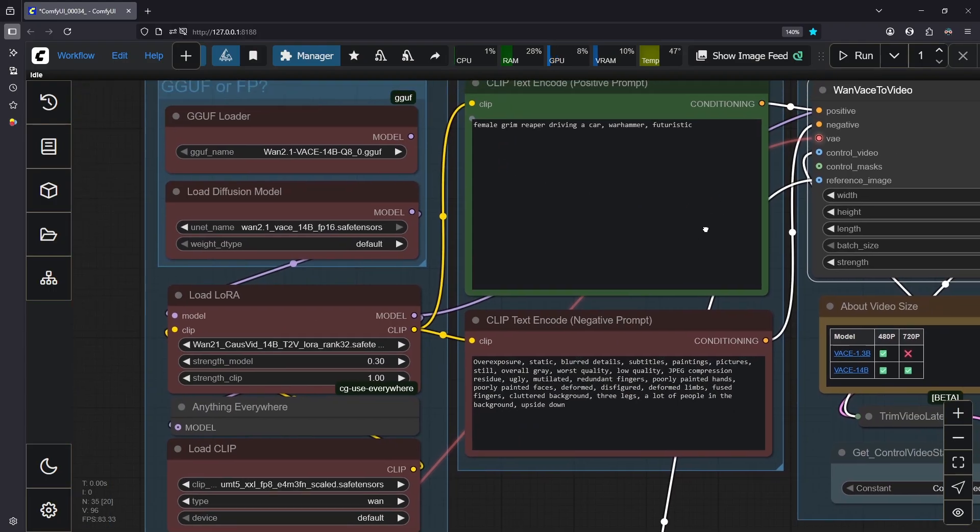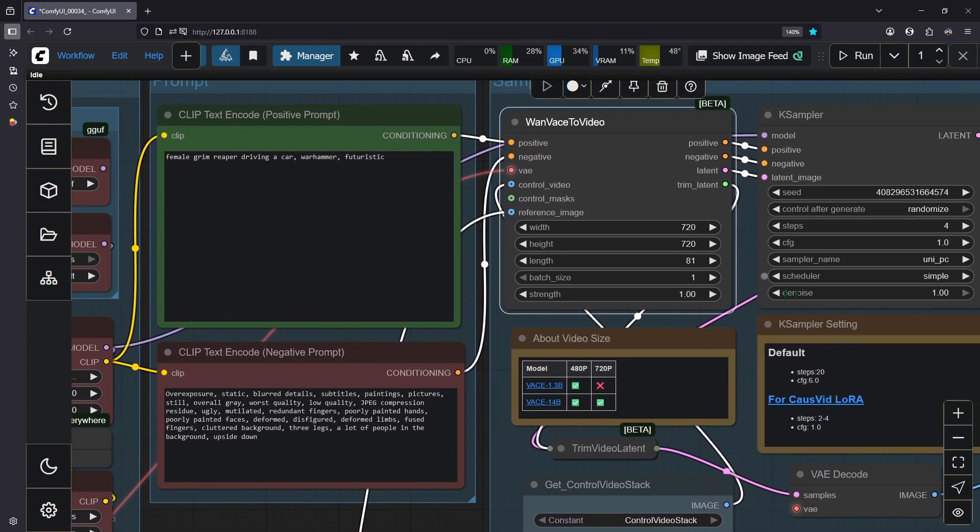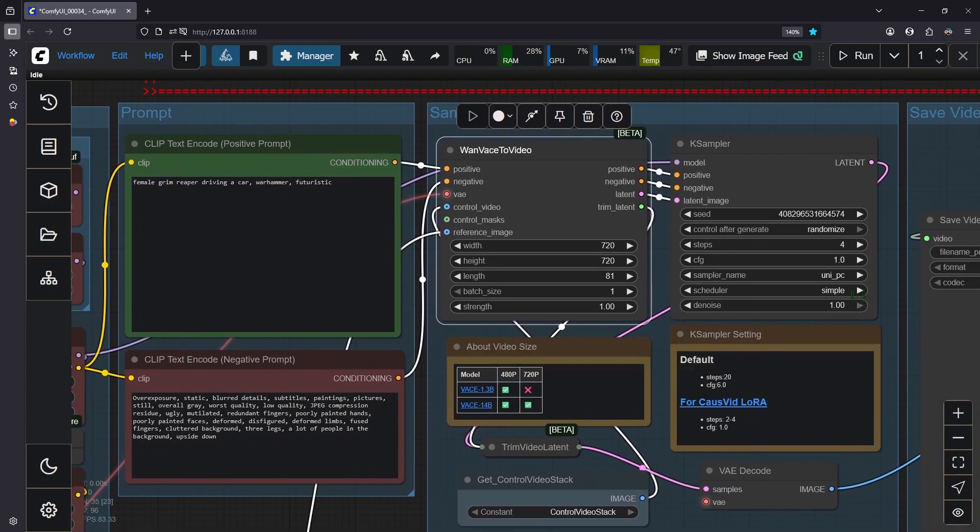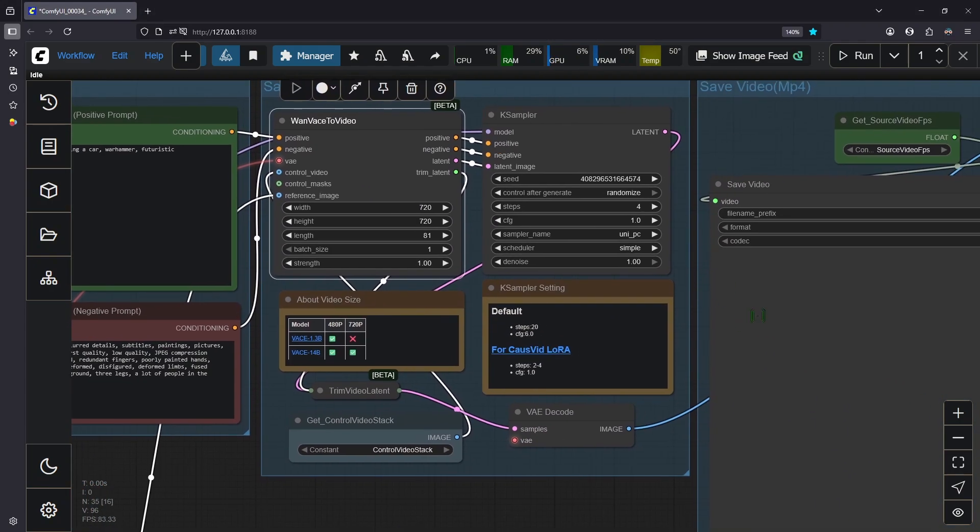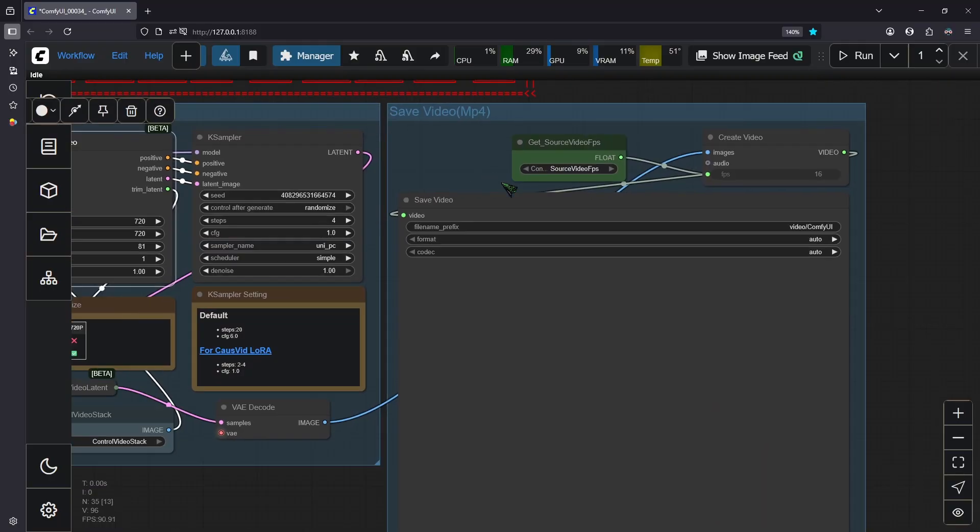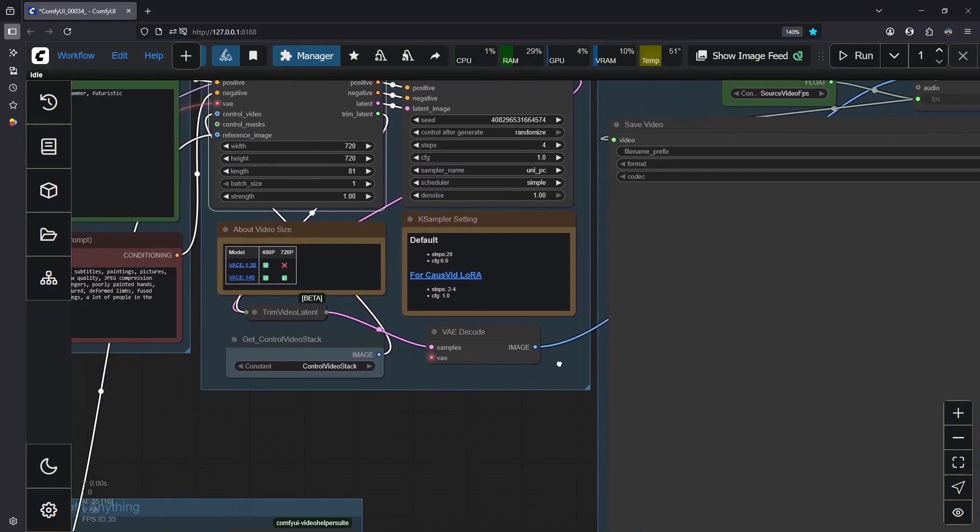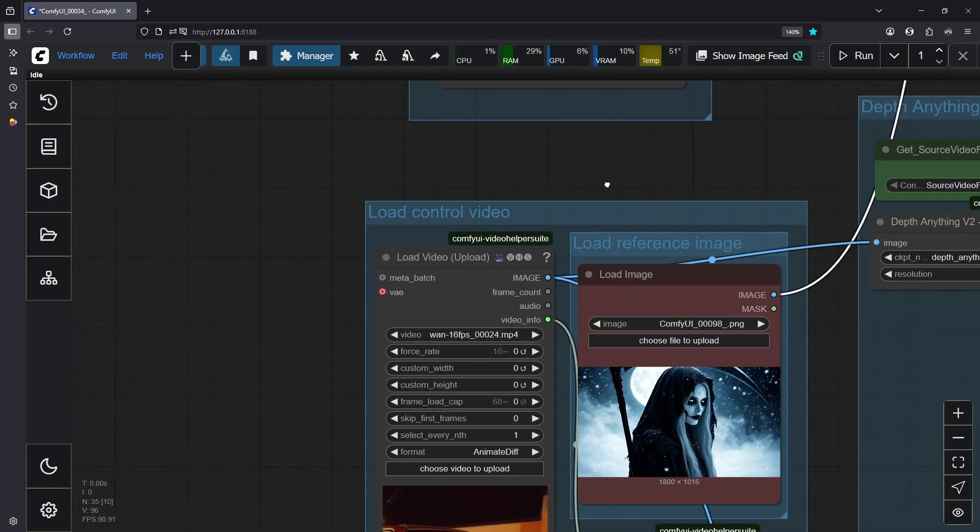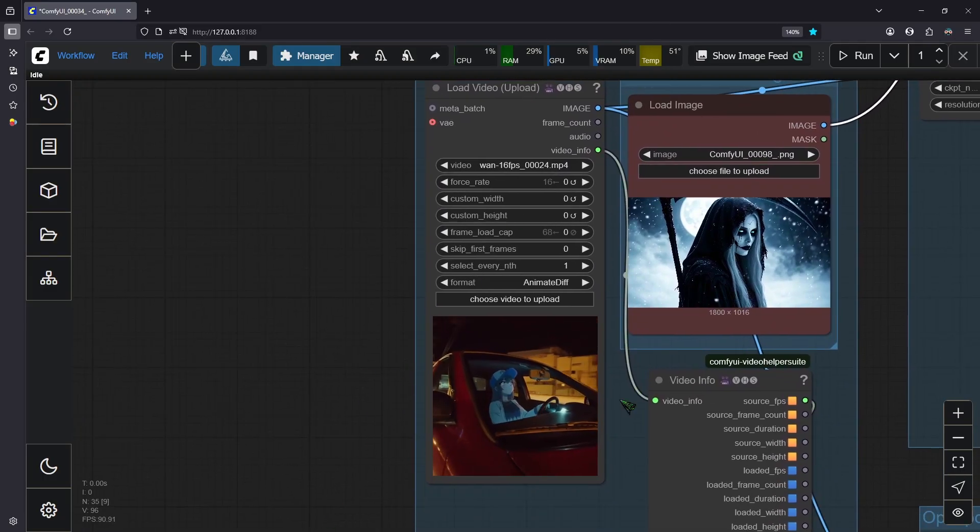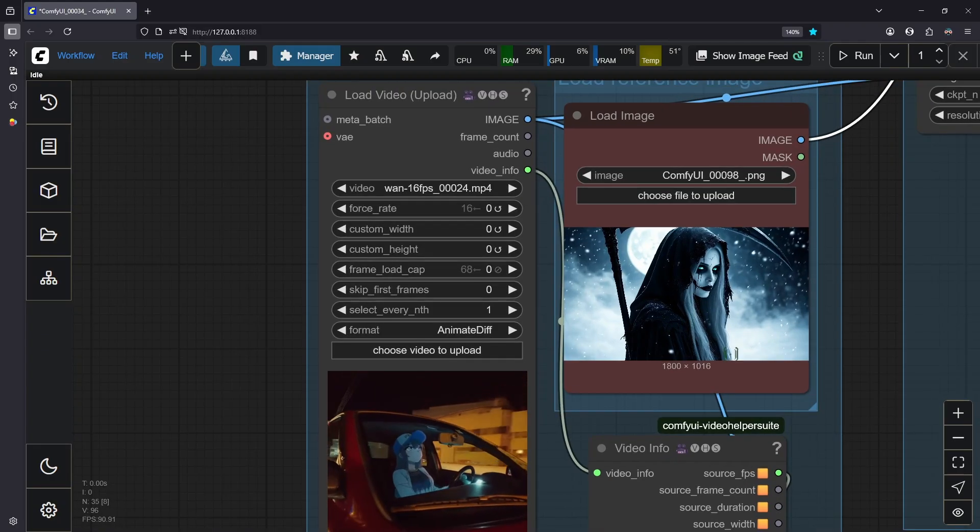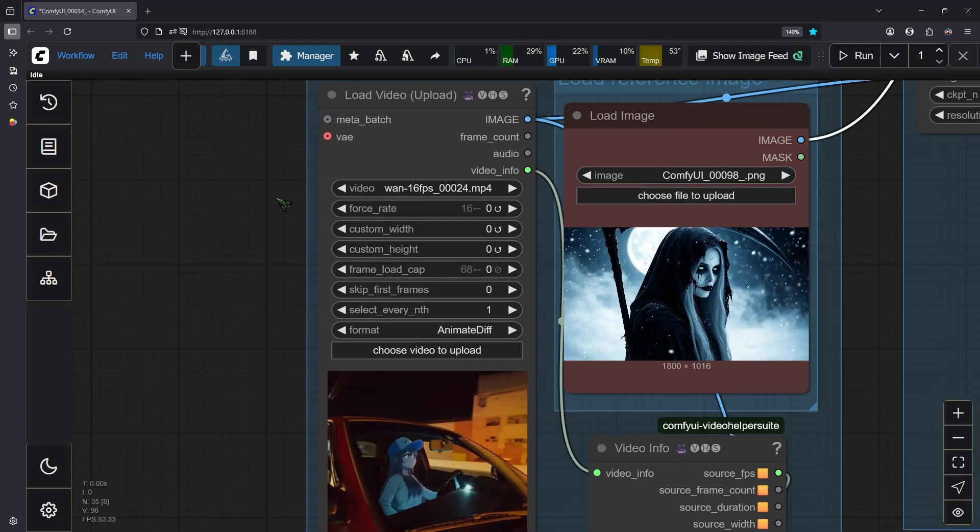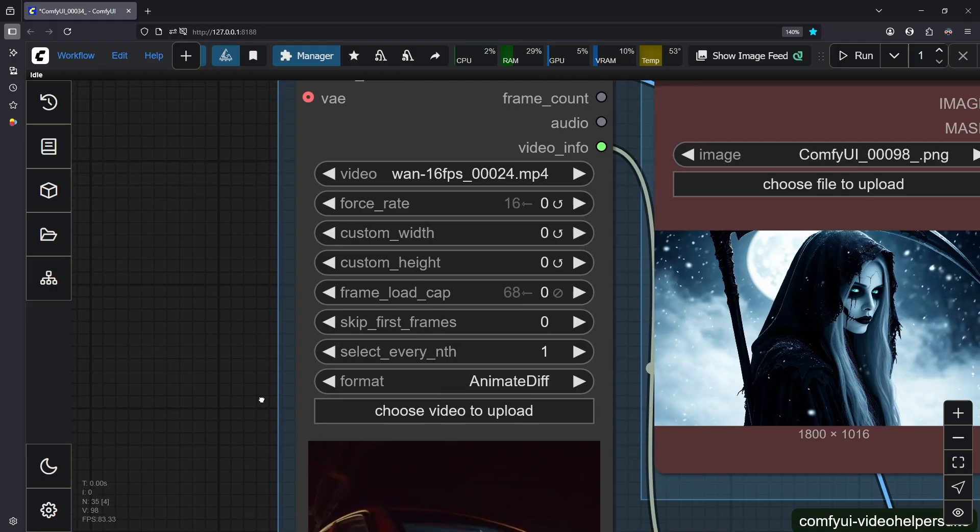Down here are our text encoder and our VAE. To the right you can find our prompt boxes and the usual VARN render setup: the VARN base video node, our case sampler, and the node that saves out our video in the end. But here comes the interesting part. Now we give it an input video and also we give it a style reference or a character reference.